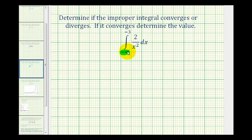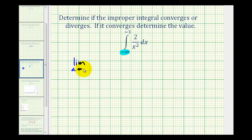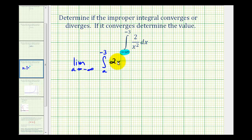So what we'll do is replace this with a, and then take the limit as a approaches negative infinity of this definite integral. We'll have the limit as a approaches negative infinity of the integral from a to negative three. And I'm going to write this as two x to the negative two dx, because we need to find the antiderivative.